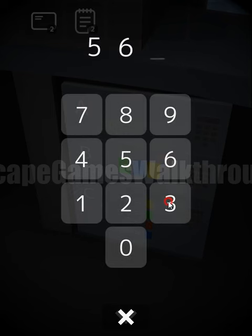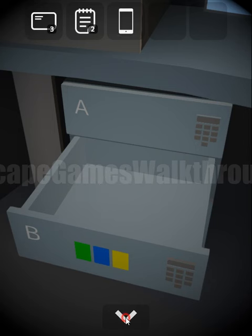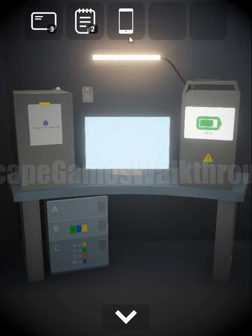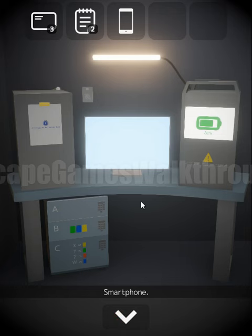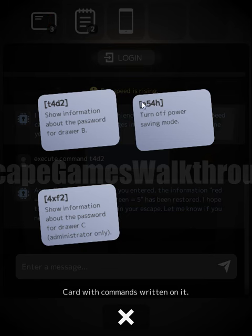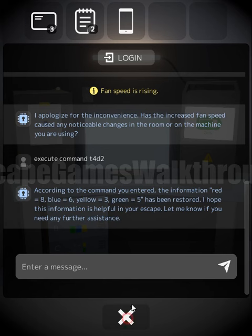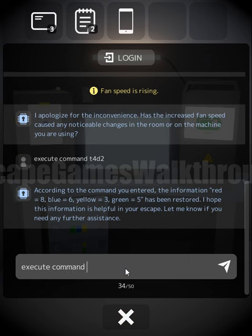The code five, six, three opens drawer B. Inside there's one more card and a phone. The phone is locked with a code we need to find. To get it, we use command A548 to turn off power saving mode: execute command A548.